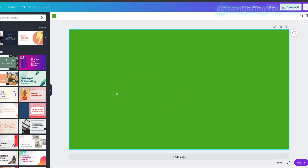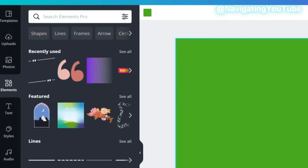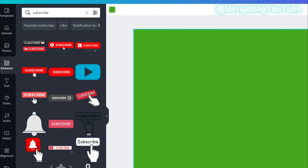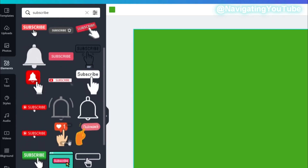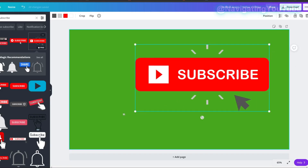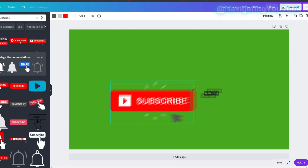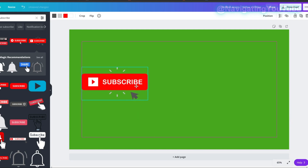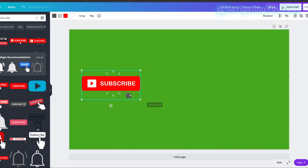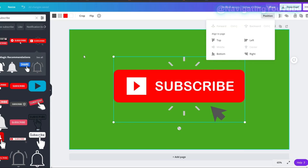Once you have your green screen, place your subscribe button on it. Go to the Elements panel and search 'subscribe,' then choose one of the subscribe elements. I'm picking one that looks like a mouse clicking. You can resize it to the center or position it in your lower thirds — this way you only need to remove the green screen in your editor.